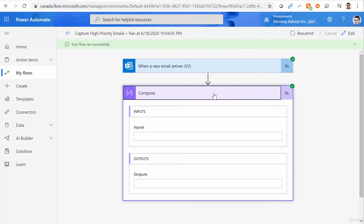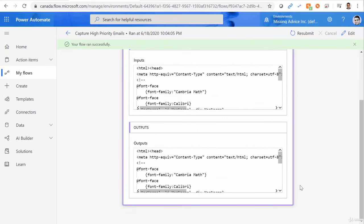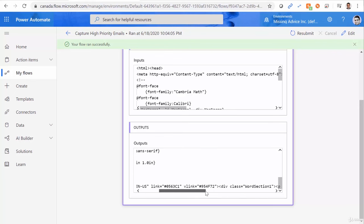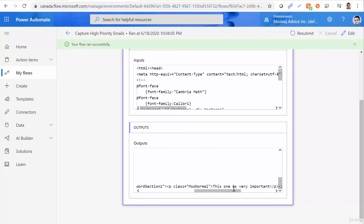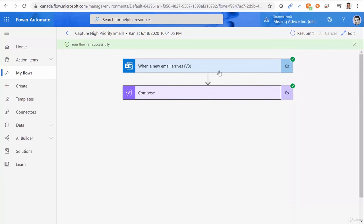So if I click on compose, here we have the message body as HTML. And if I scroll to the right, this one is very important, which is exactly what we were targeting. The other email does not get inside the flow because it does not match the trigger filter.